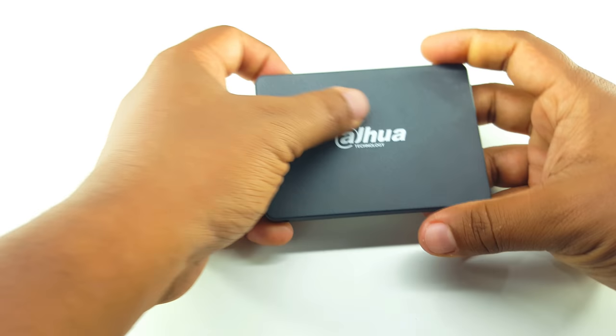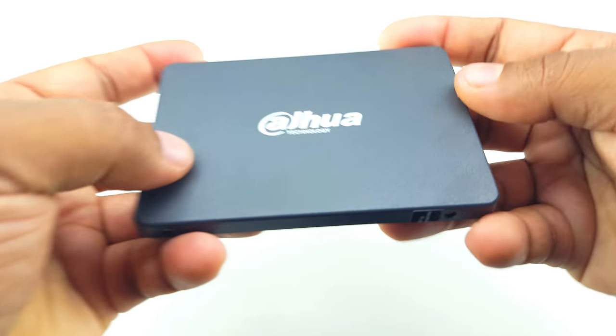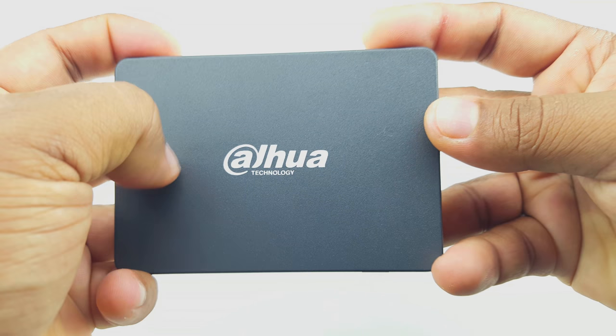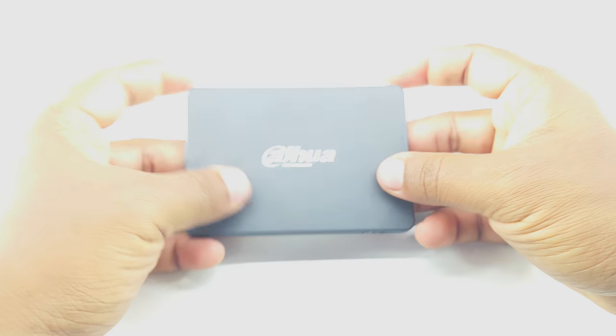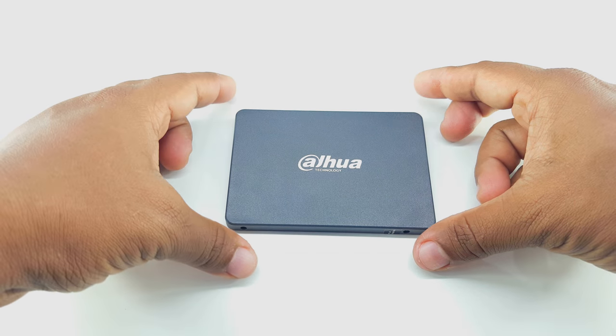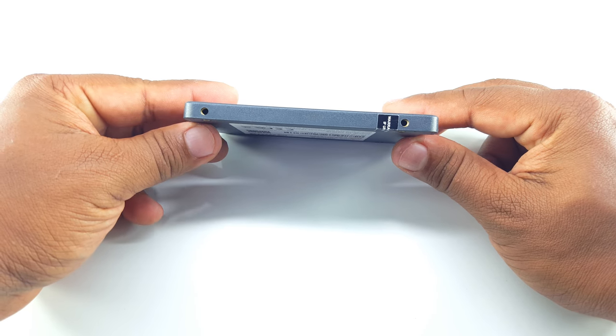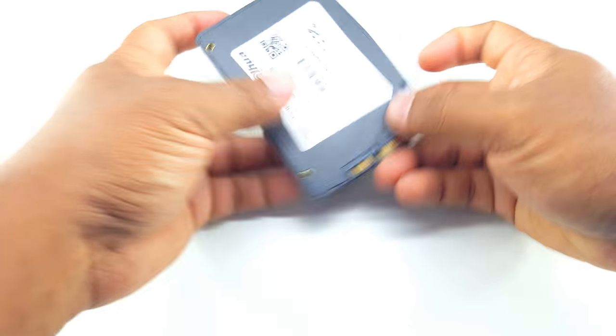Let's keep this aside. And this is the SSD. Very lightweight. It has a very nice matte texture on it. This is a 2.5 inch SSD.